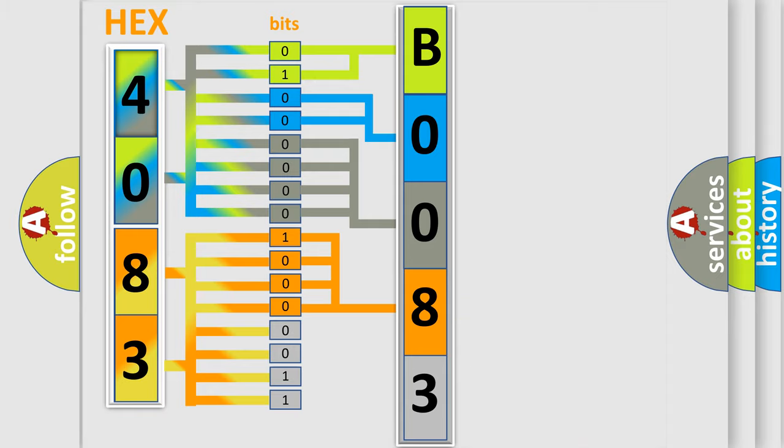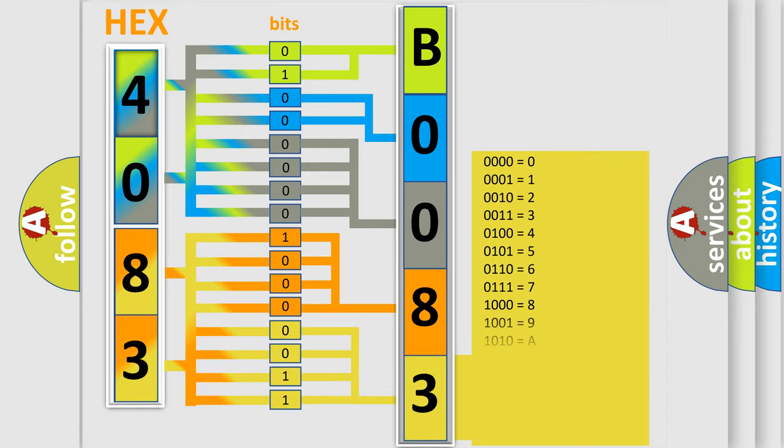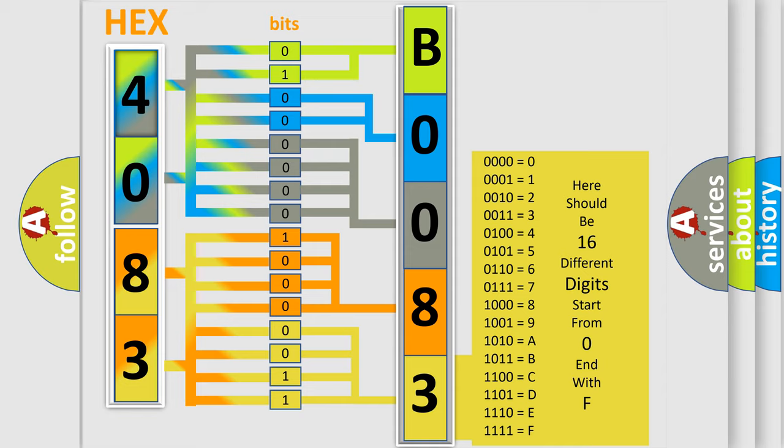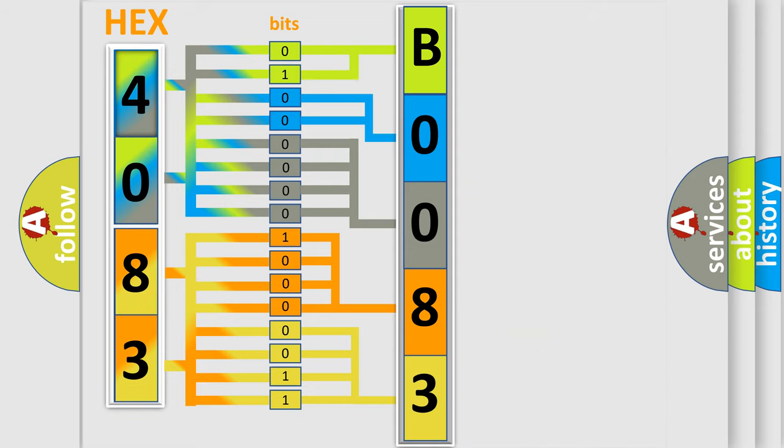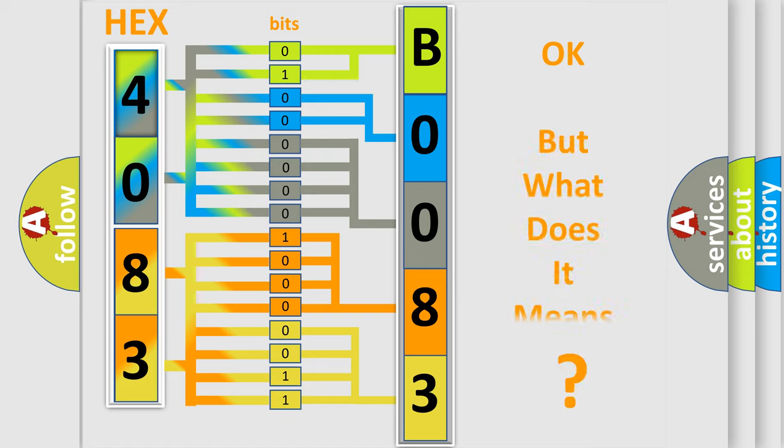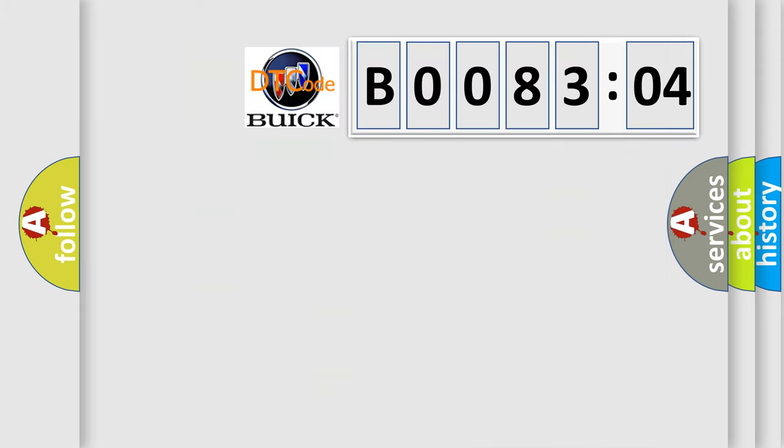A single byte conceals 256 possible combinations. We now know in what way the diagnostic tool translates the received information into a more comprehensible format. The number itself does not make sense to us if we cannot assign information about what it actually expresses.